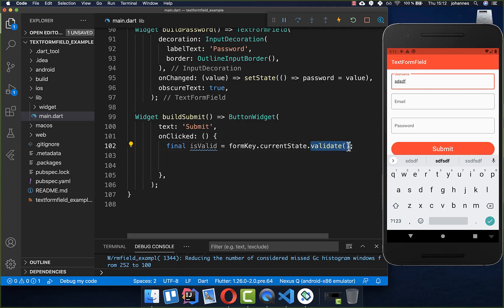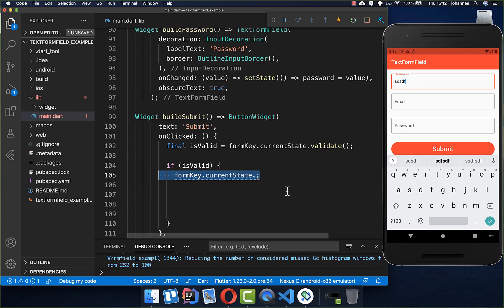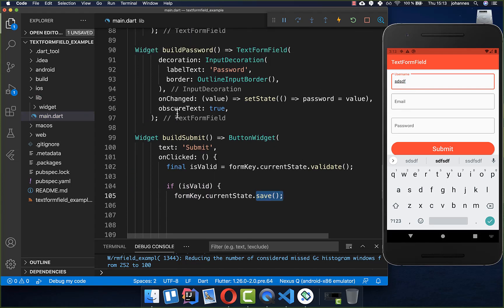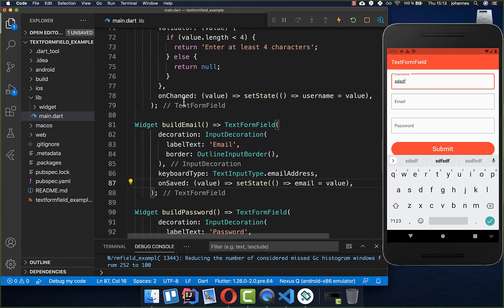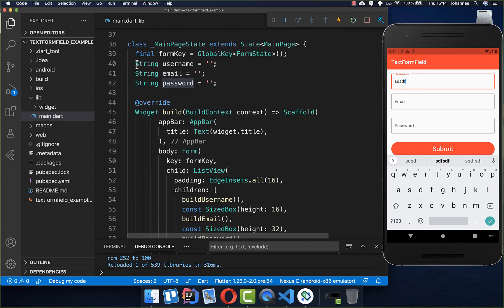Everything is handled automatically by the validate method. We can also check if the form is valid and then call formKey.currentState.save(). The save method calls all the onSaved properties within our TextFormFields, so we change onChanged to onSaved at each field. These onSaved callbacks are only executed when we manually call save(), putting the field values into our state-level variables.